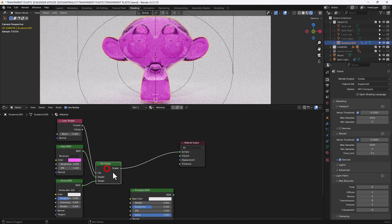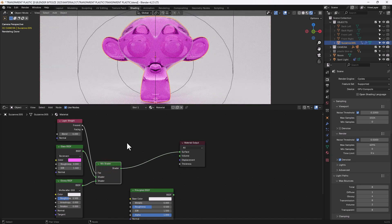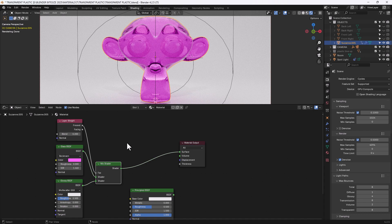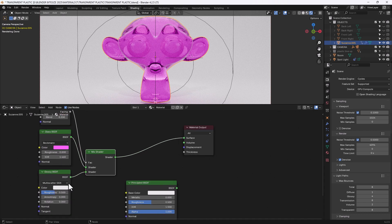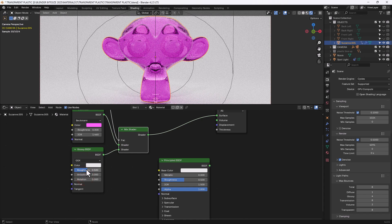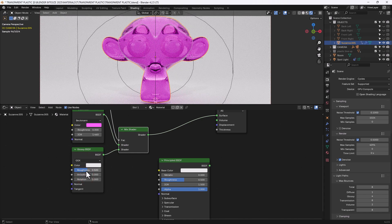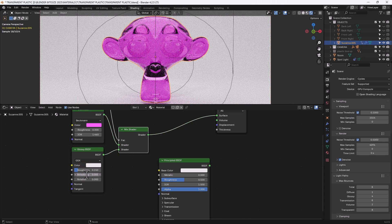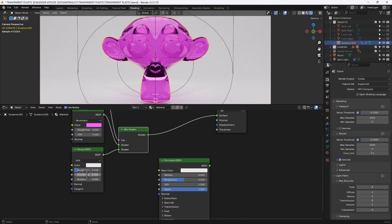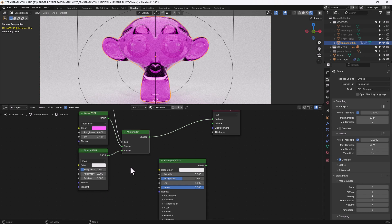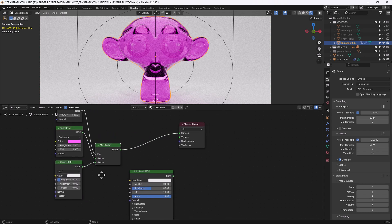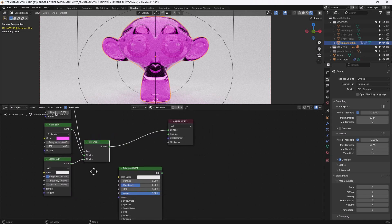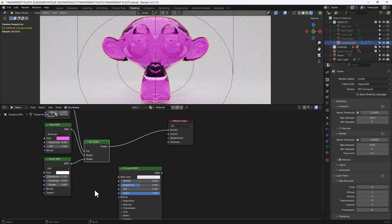So go back to the mix shader and what I will do is go down to this glossy and update this to GGX, drop the roughness to 0.15 and leave the other values as they are. Actually for that one I'm going to increase the value to 1.